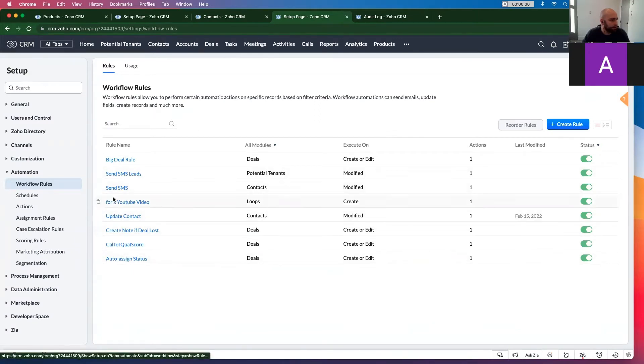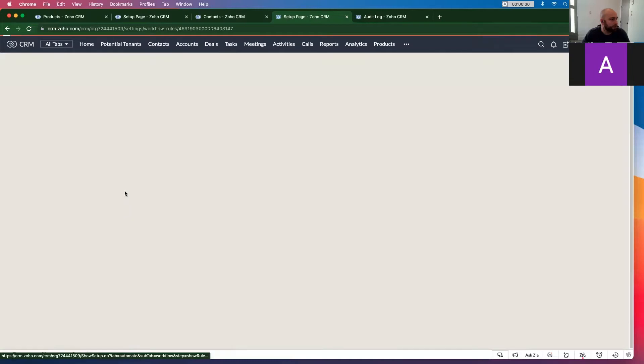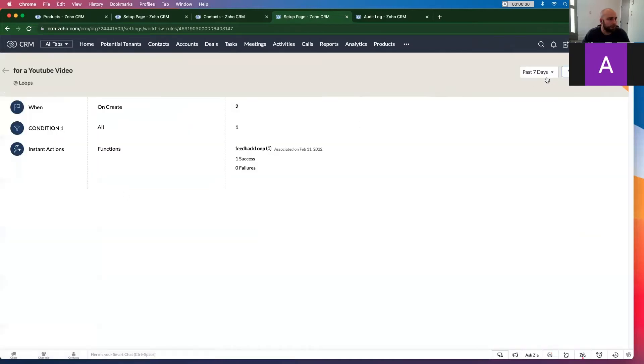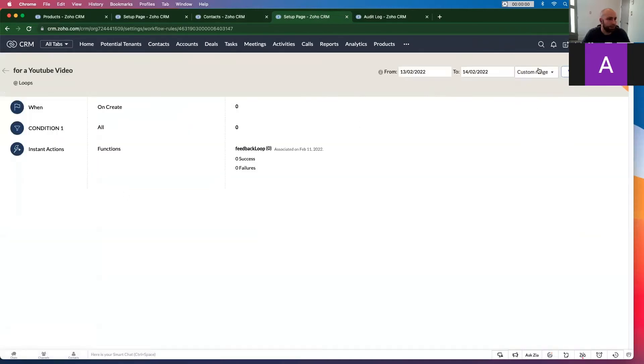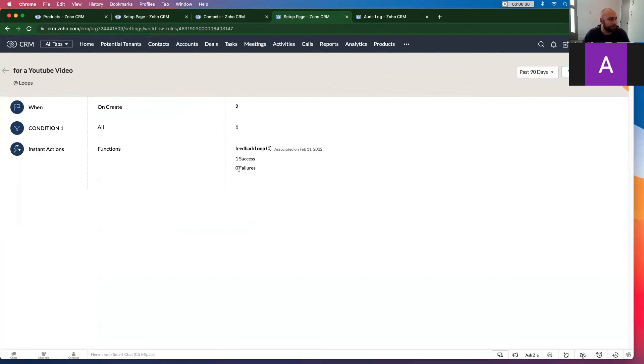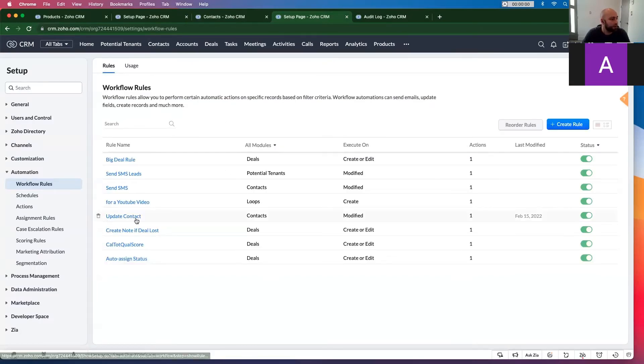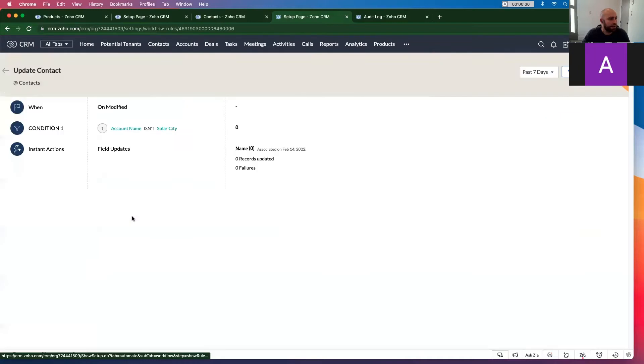Loops for YouTube video. Let's go back custom range, let's say 90 days. No, there's no failures, but you can check that way. So let's open up the update contact one. There's no failures to look at.